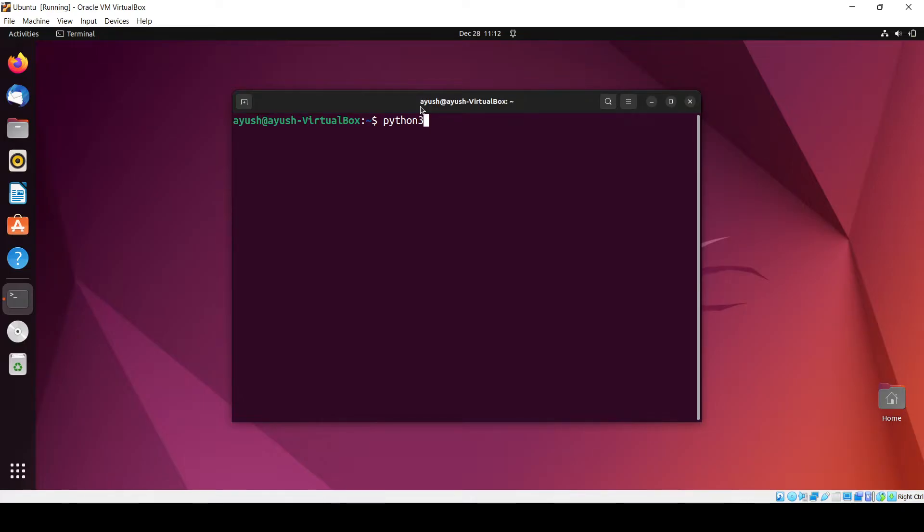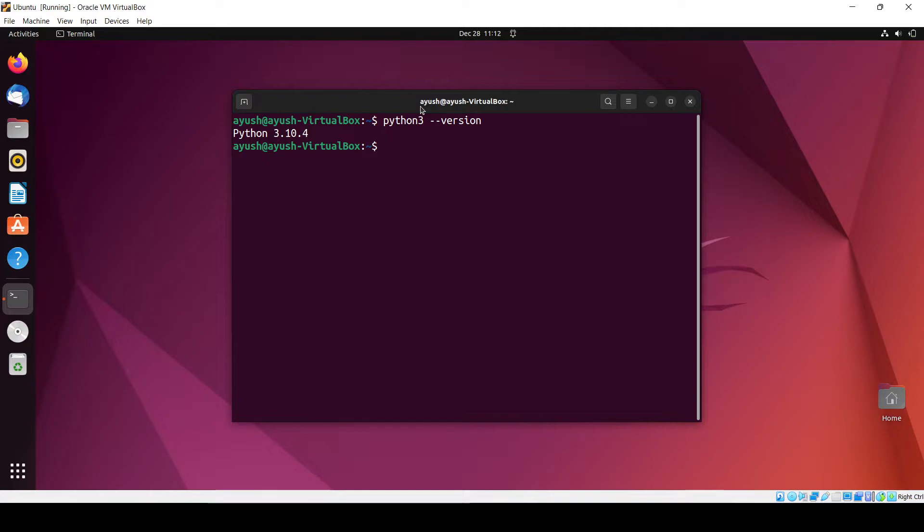Let's check whether it is installed or not. Python 3.10.4 is installed in my Ubuntu operating system. Now I'll move into the desktop.